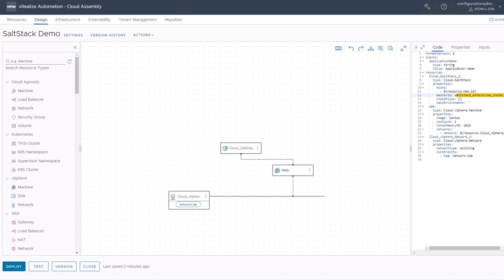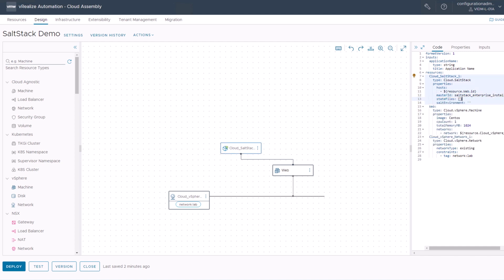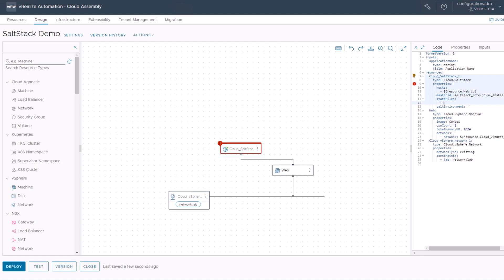So the next step is we want to apply a state during the provisioning process. For this, we will find here on the left side a property called state files. State files requires you to enter an array of state files which must be executed. You can leave this empty if you don't want to run a state file, or if you have a state file you want to run, you need to add this here. So just add a new line and enter the name of your state file.